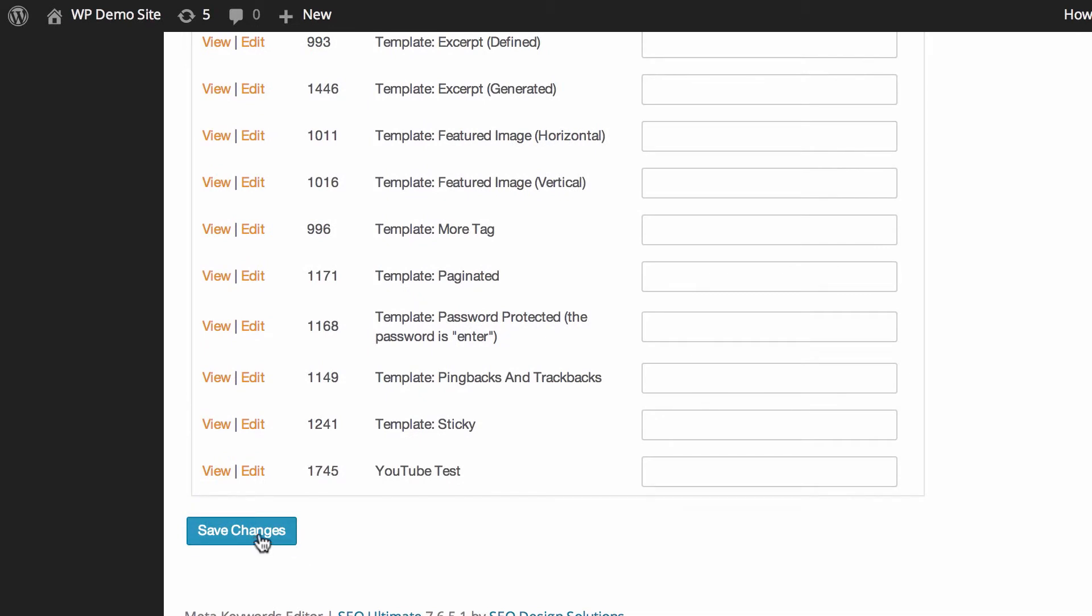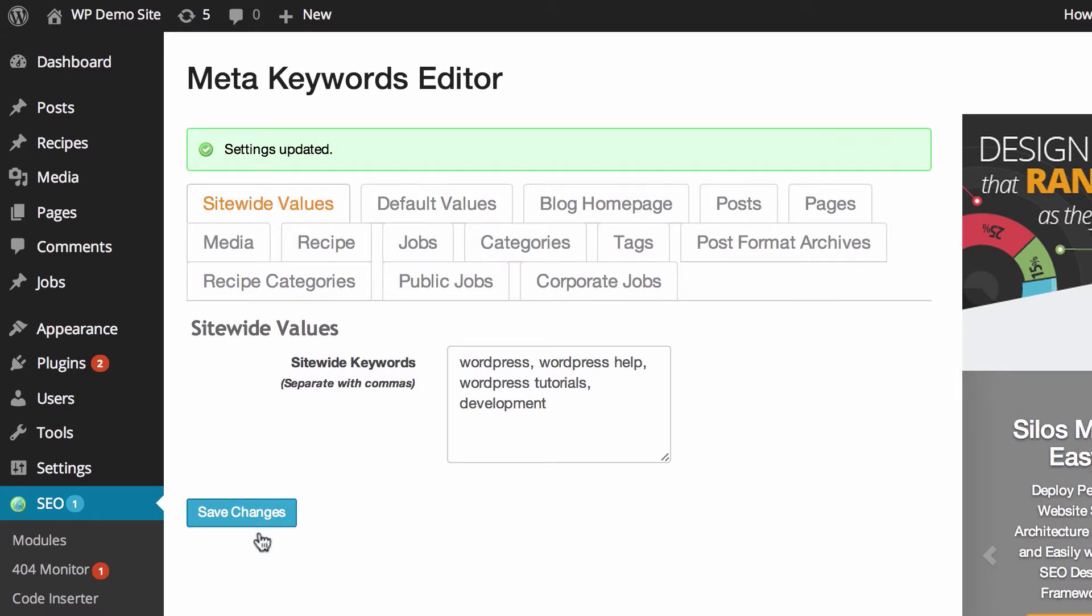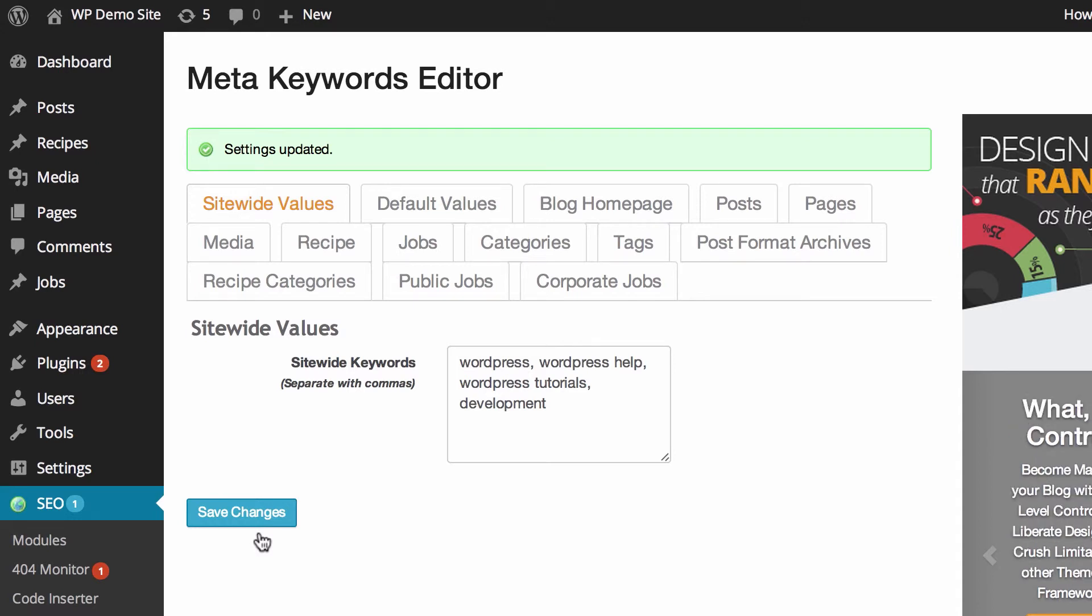When you're done making changes, you can just simply go down and hit save changes. So that's where we're going to wrap this video up. As we've mentioned a few times in this video and many others, your meta keywords shouldn't be something you spend a great deal of time on when you're looking to optimize your website. There are much larger gains to be had by doing basically anything else. However, if you do want to make the most of the meta keywords, if you think they do provide some value to you...